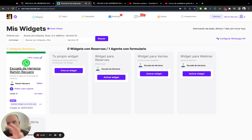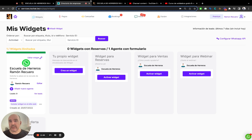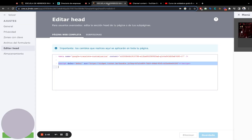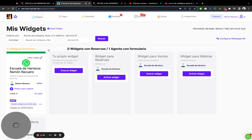Of course you can create as many widgets as you want. You can create one widget for the website, another widget for a back-to-school promotion, or something else. This is what you can do, and this is how you add the code in Jimdo — as easy as it can be.